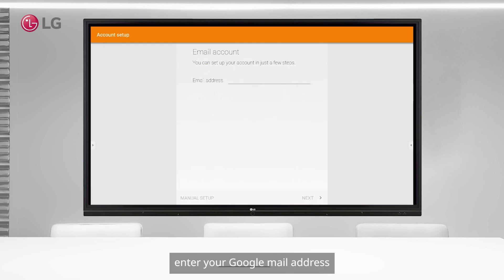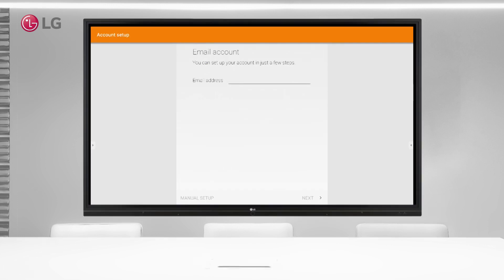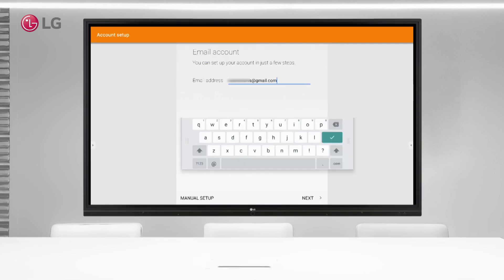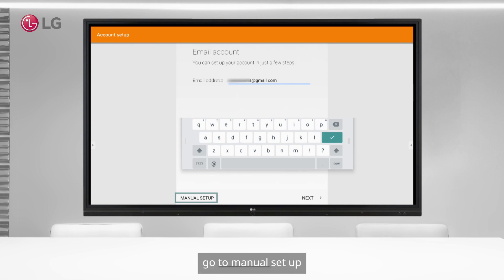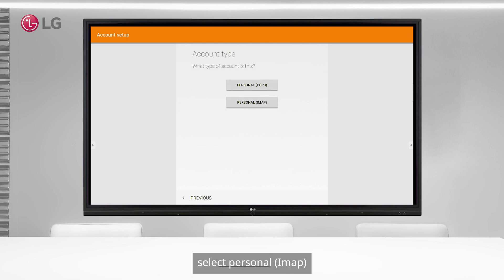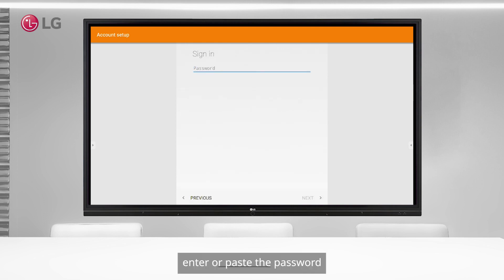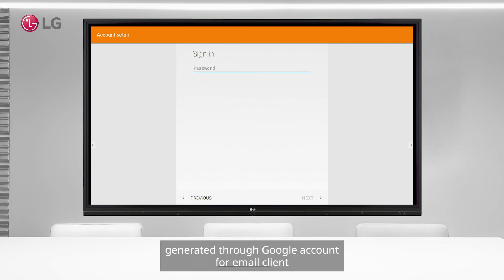Enter your Google mail address, go to manual setup, select personal IMAP, enter or paste the password generated through Google account for email client.